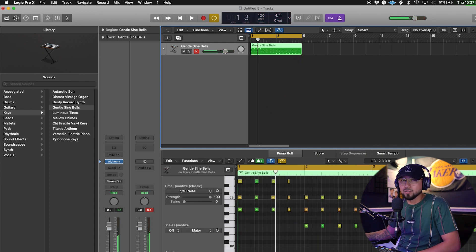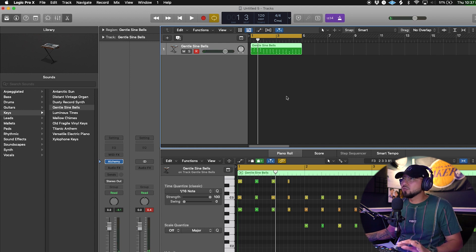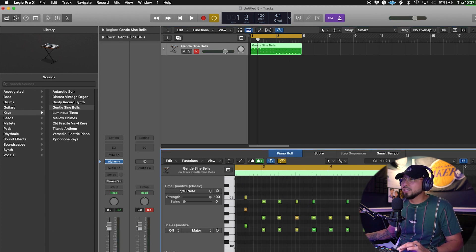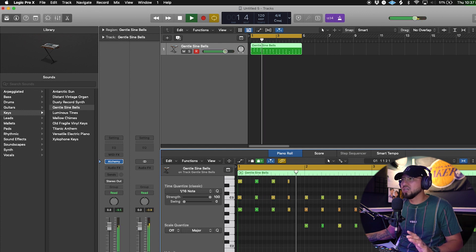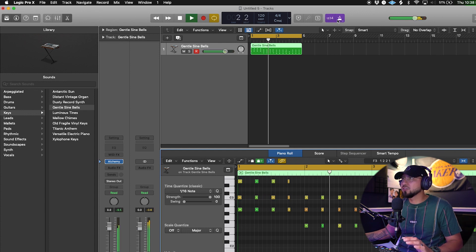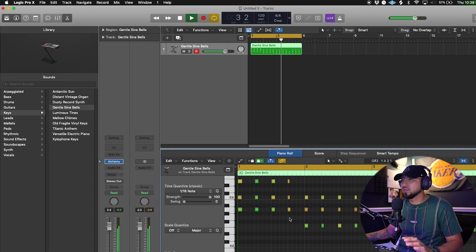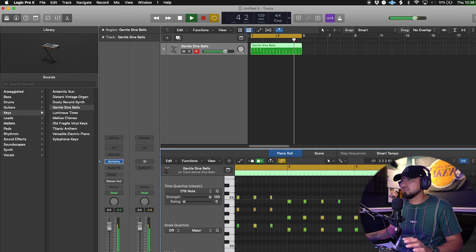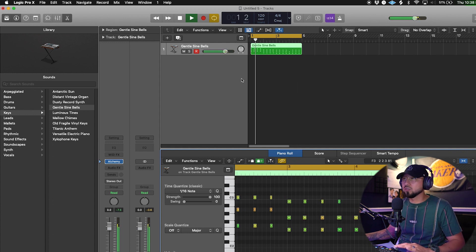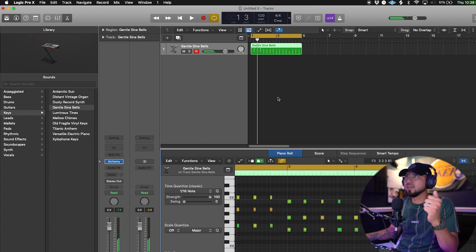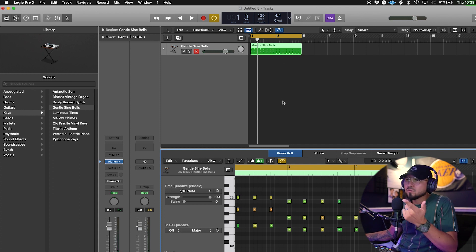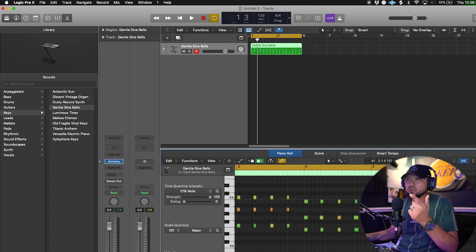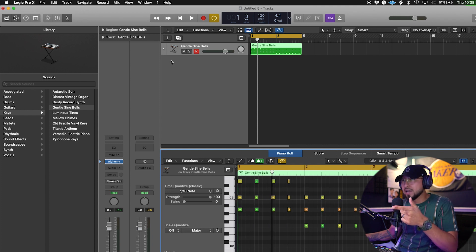I recorded something really quick and it's going to loop. As soon as I was done with the last note I just let it go and now it's recorded. You can take the metronome off by clicking it off and it goes back to the same looping playback.